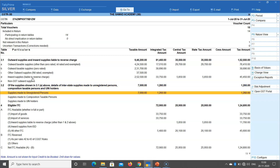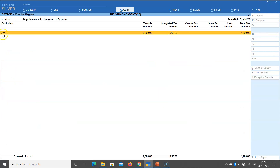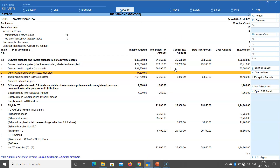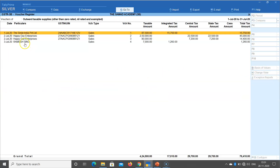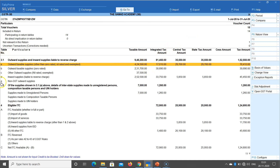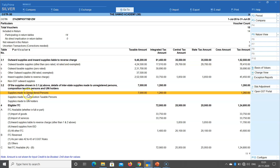For table 3.2, supply made to unregistered persons — let me drill down. There is a sale to Goa, party name Ramesh Singh, voucher number 4, taxable amount 7,000, IGST 1,260. This same figure appears in table 3.1 under row A. So 3.1 is the actual tax liability; 3.2 is just additional information — a part of 3.1. Declaring something in 3.2 does not generate any additional liability. It is only a declaration that needs to be submitted.